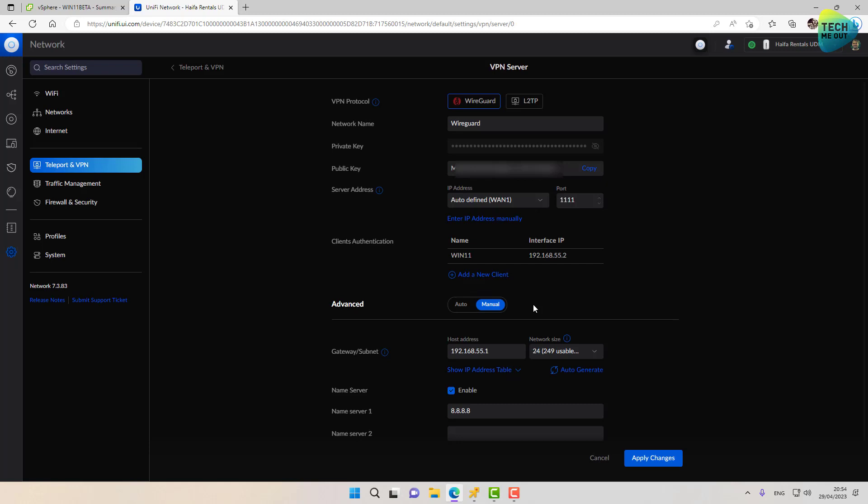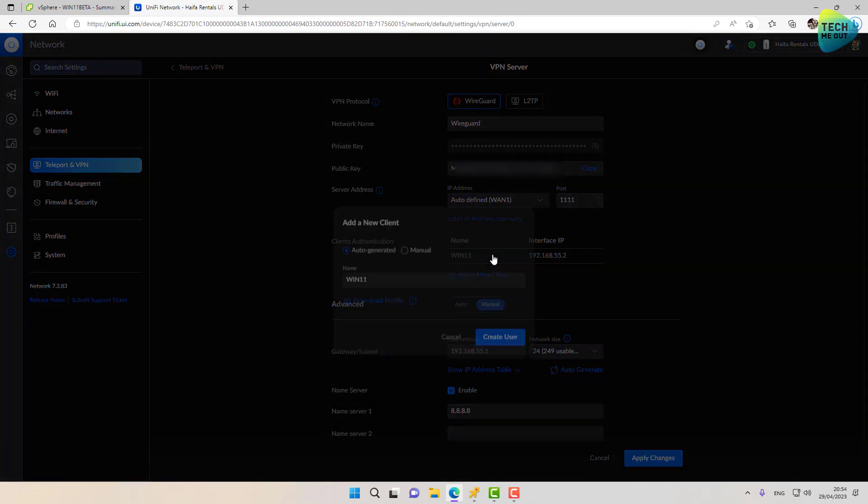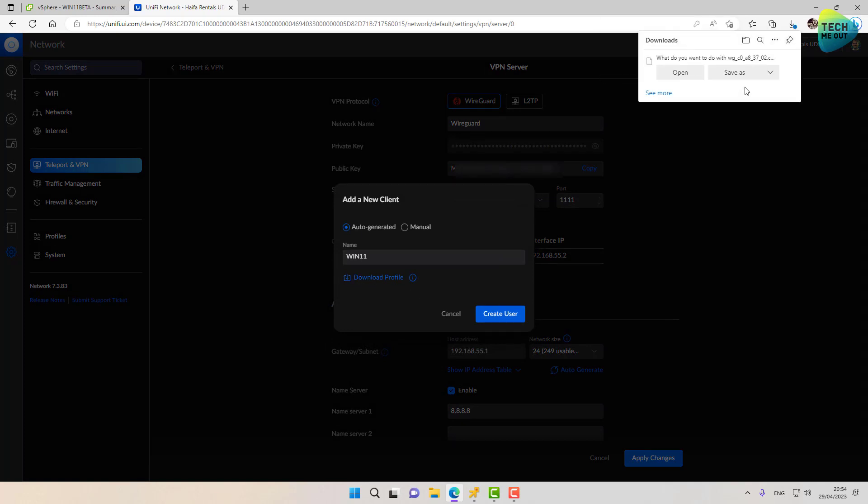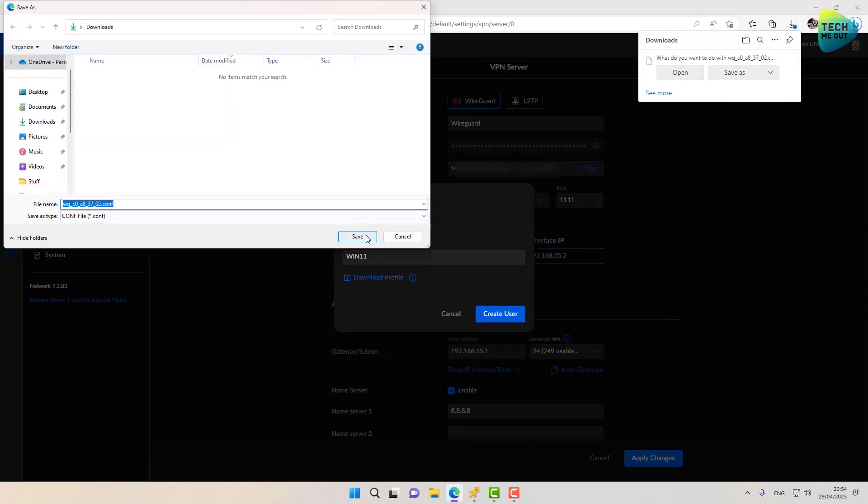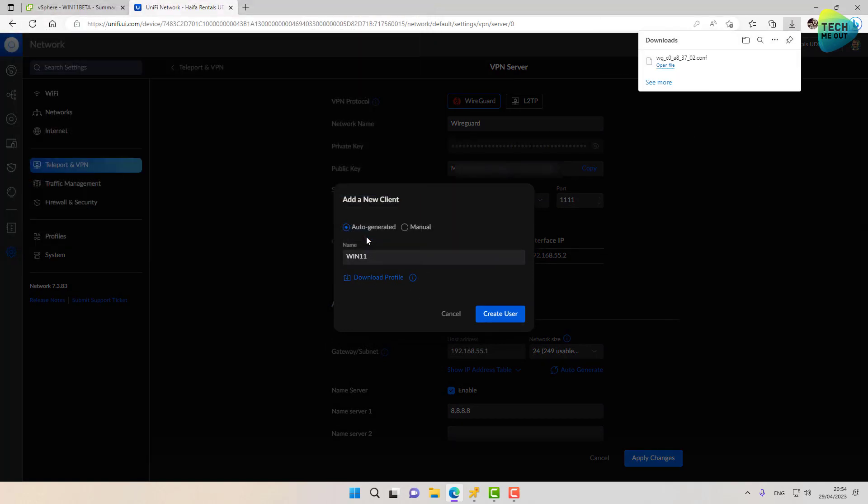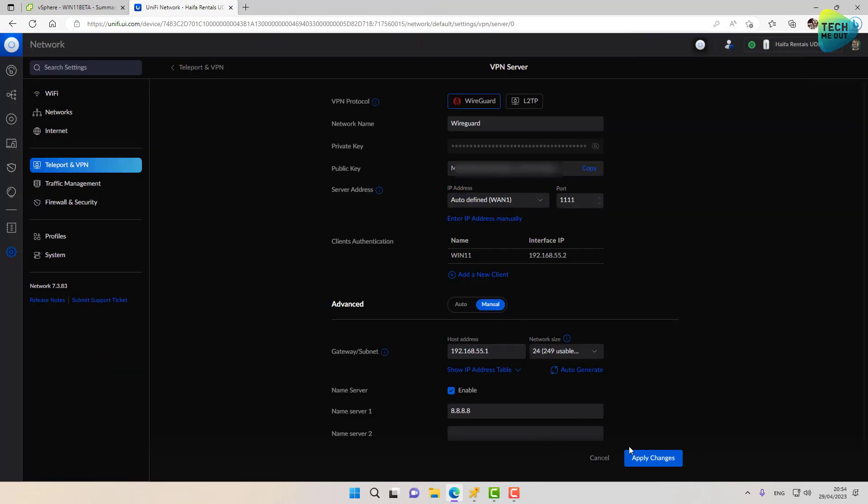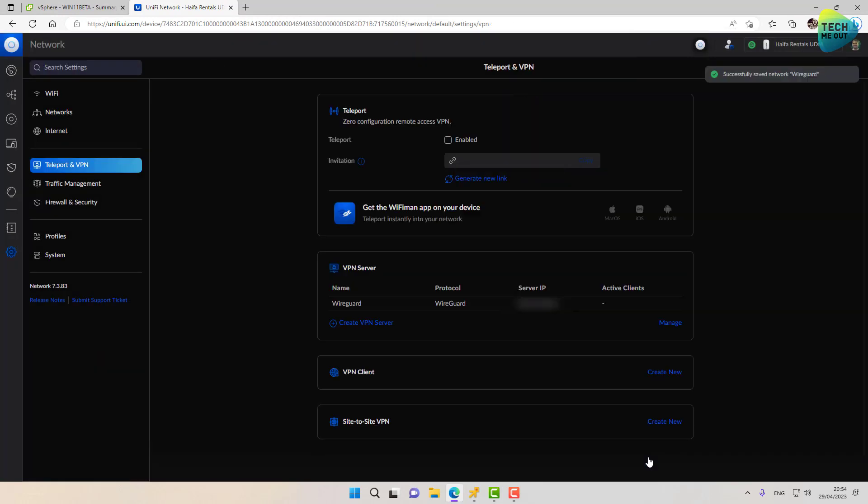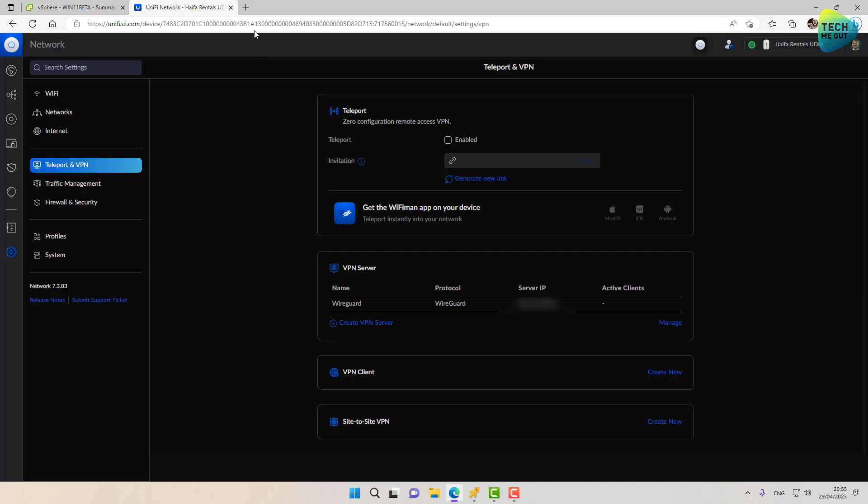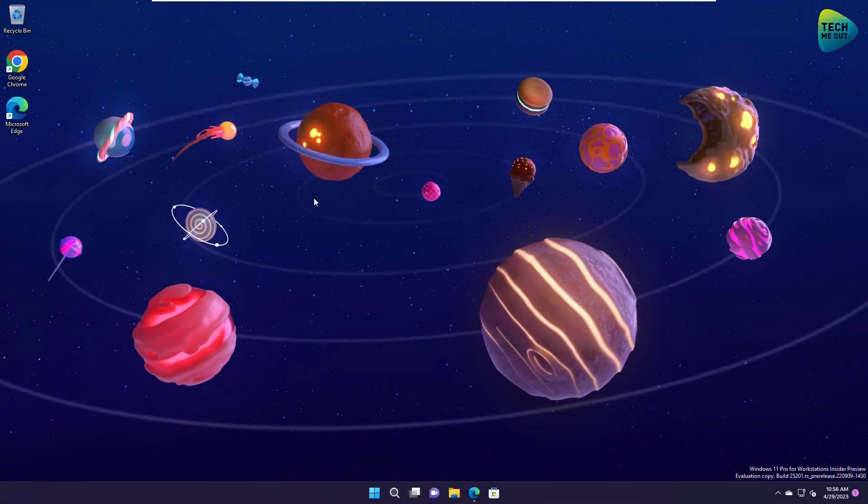And as I said before, we need to download a configuration file that we will upload into our WireGuard client. Let's go ahead and click on the client we've created and click on download profile. Now at this point, you can click on create user and apply changes. And now you need to take the file that you've just downloaded and in any way you see fit, transfer this file onto the computer you want to connect to your WireGuard VPN. I'm going to use just for the demonstration purposes. And the easiest way for me is to use Google Drive. You can use whatever method you see fit.